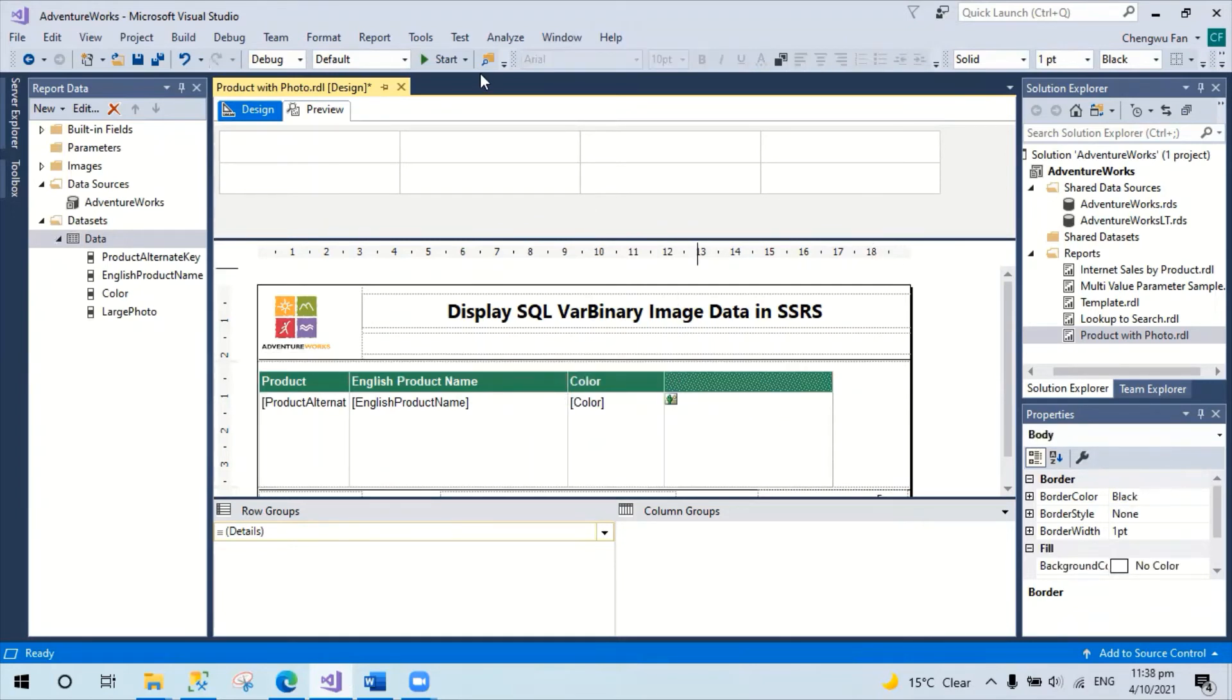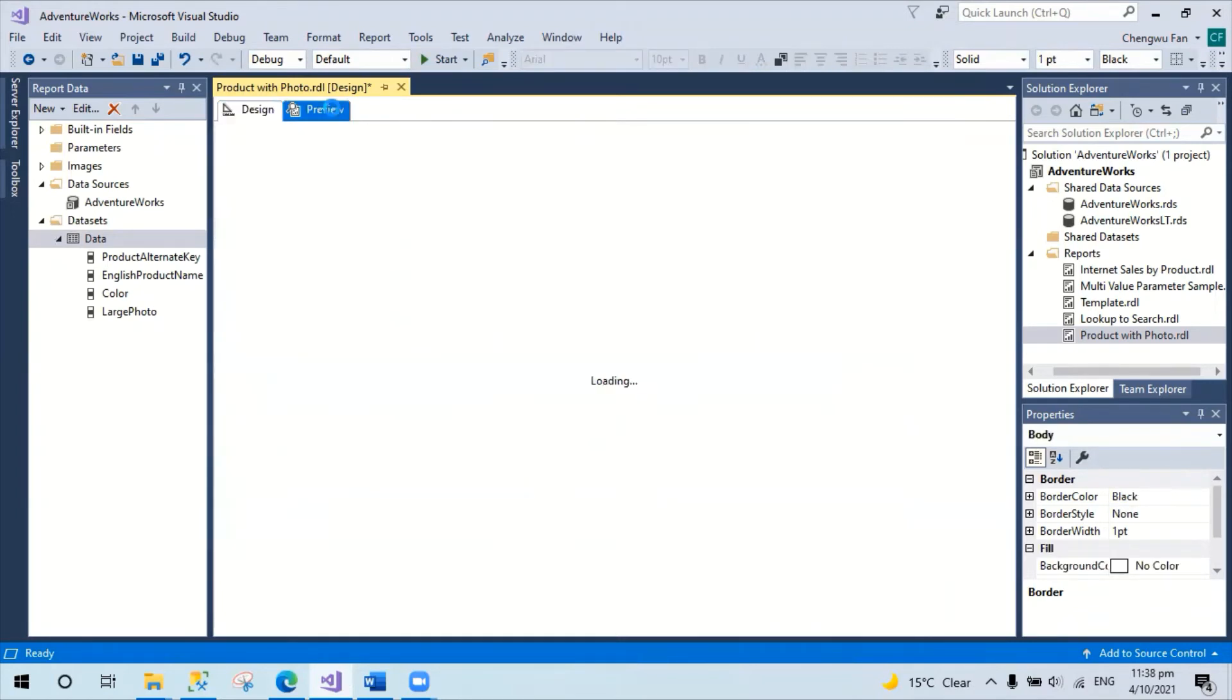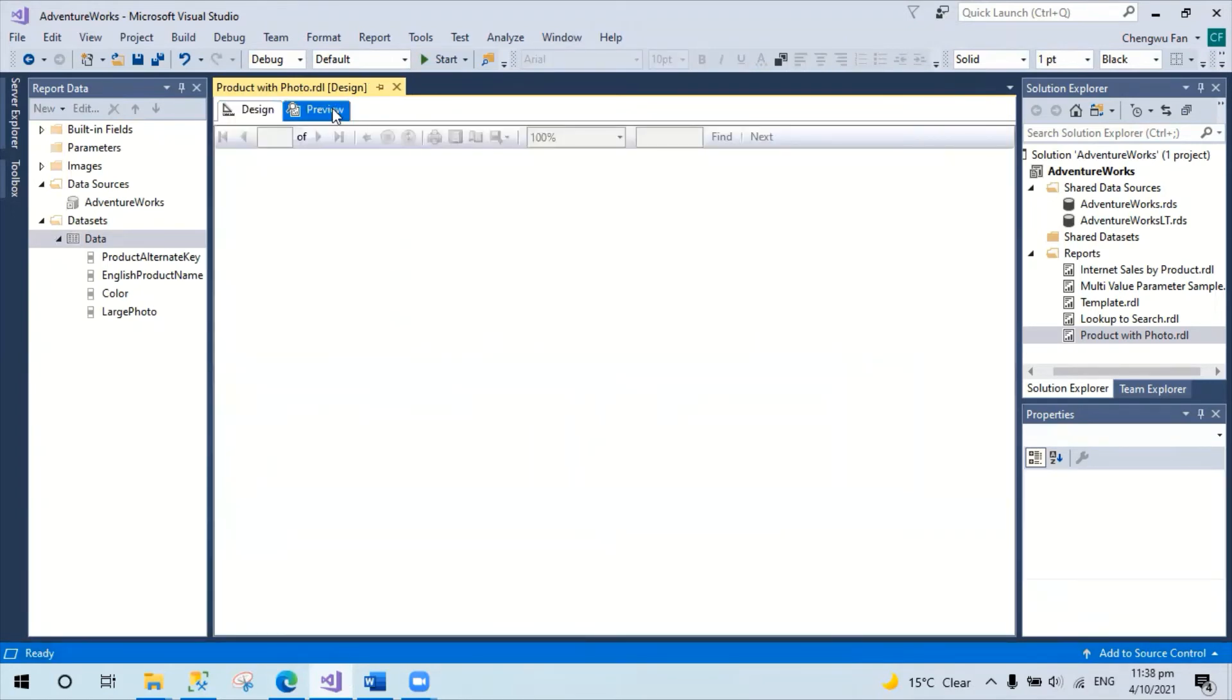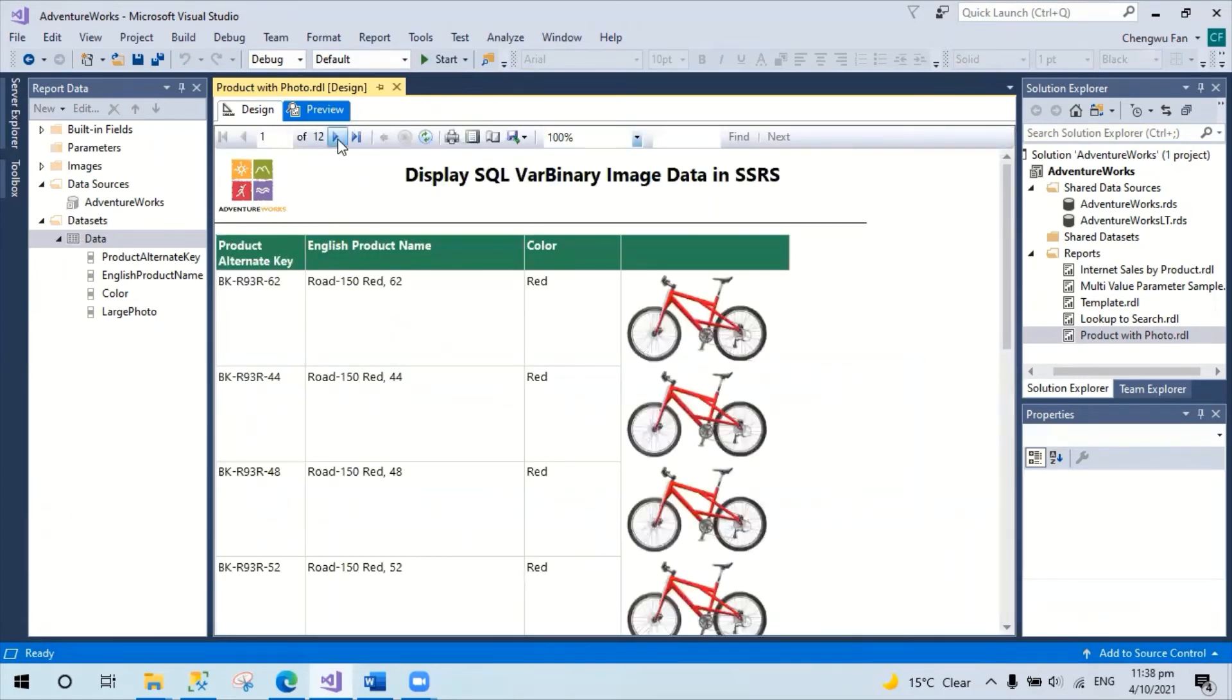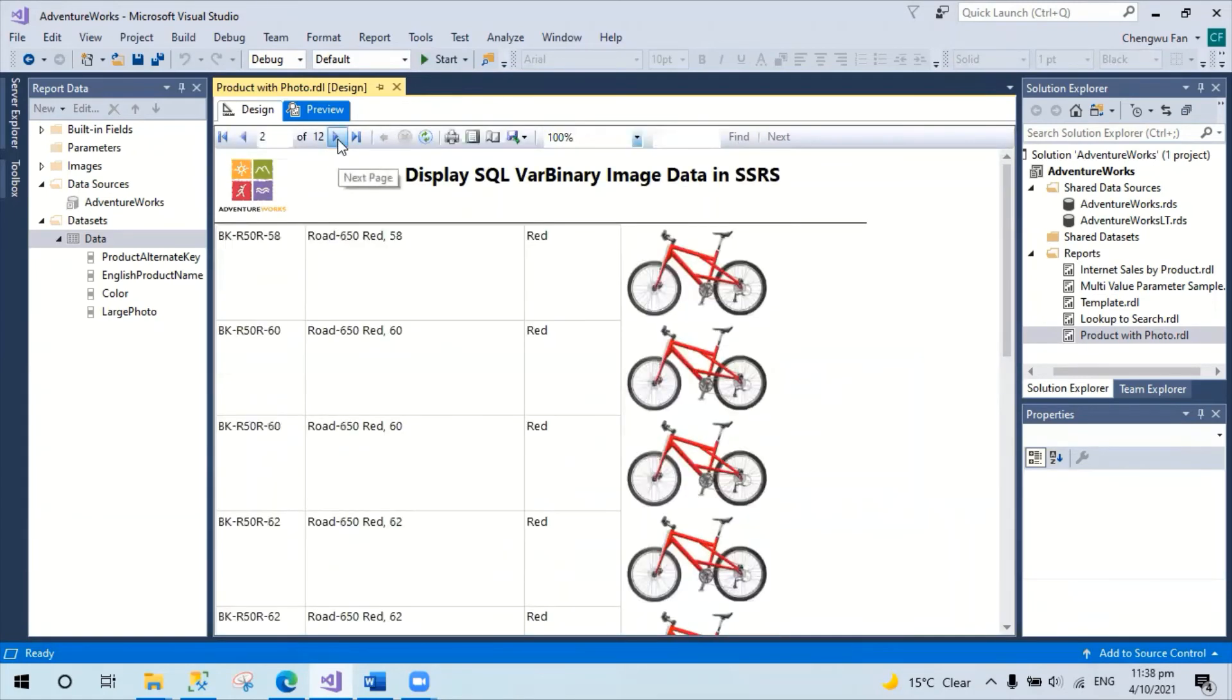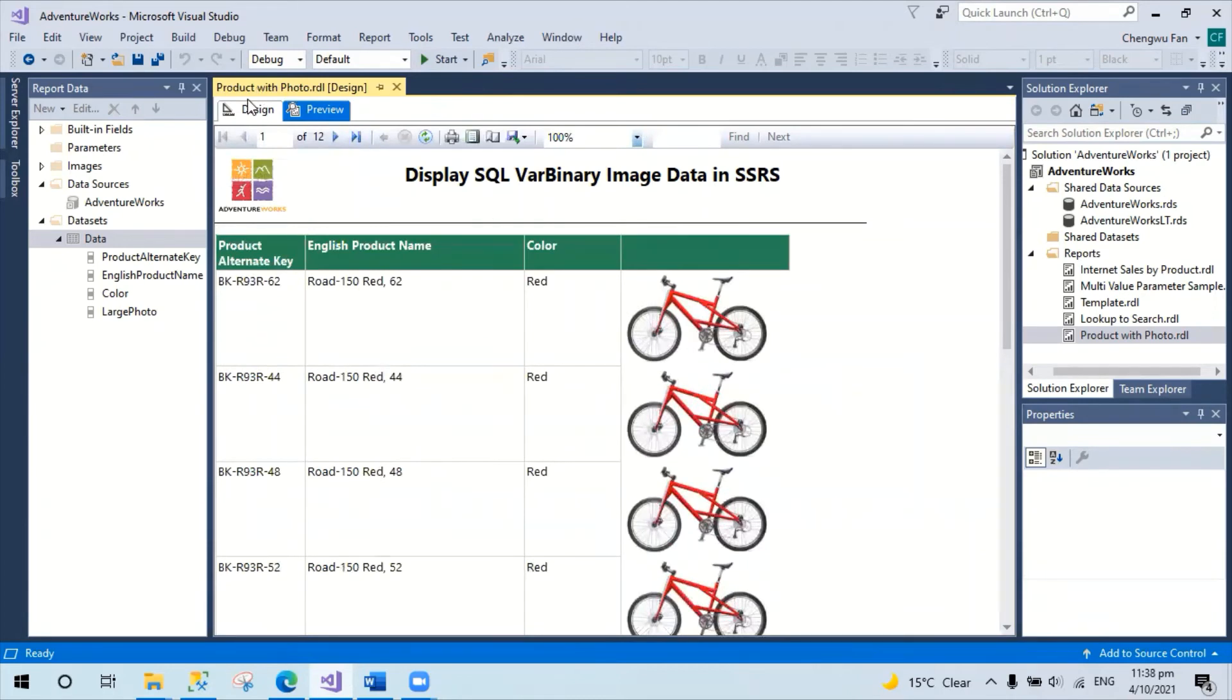Now let's do a preview. And all of a sudden you can see all the images displayed on the report.